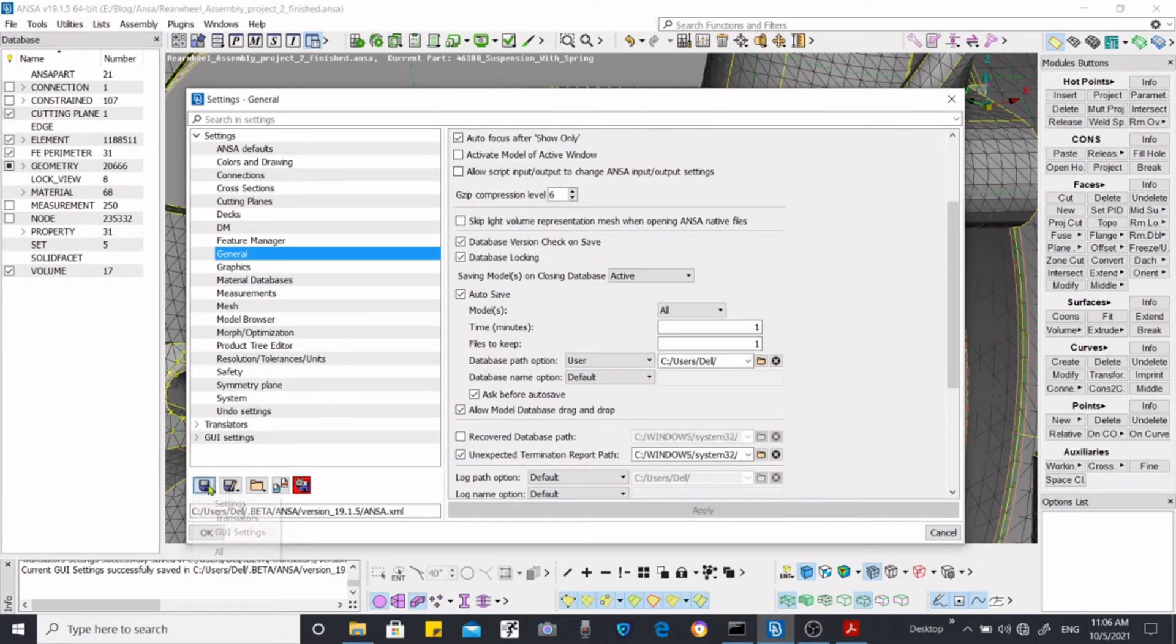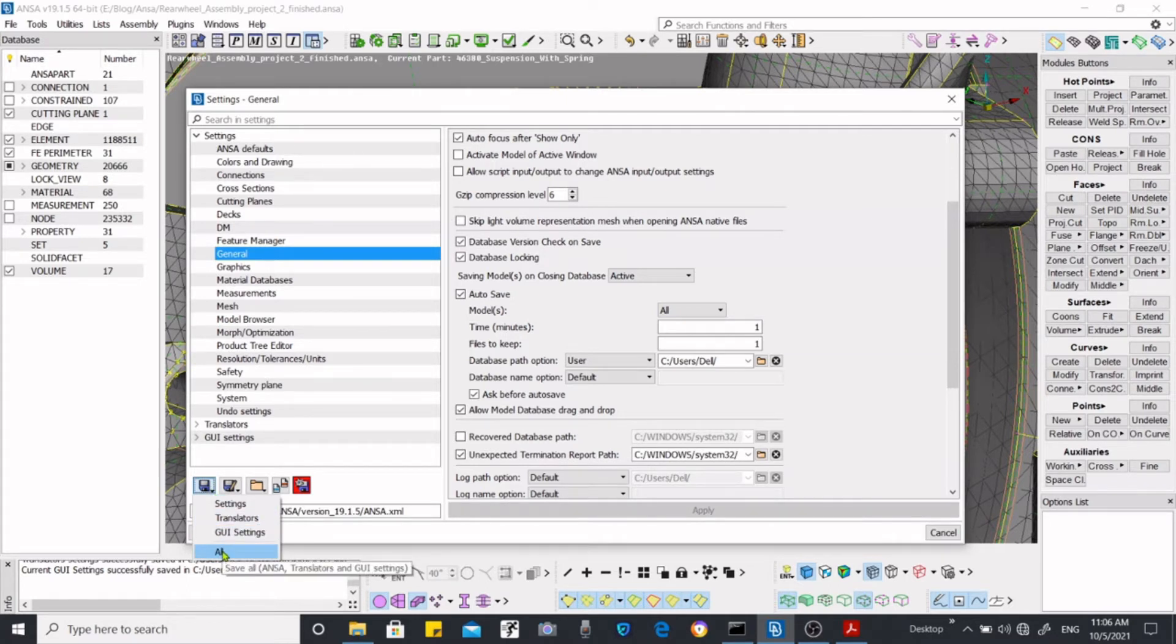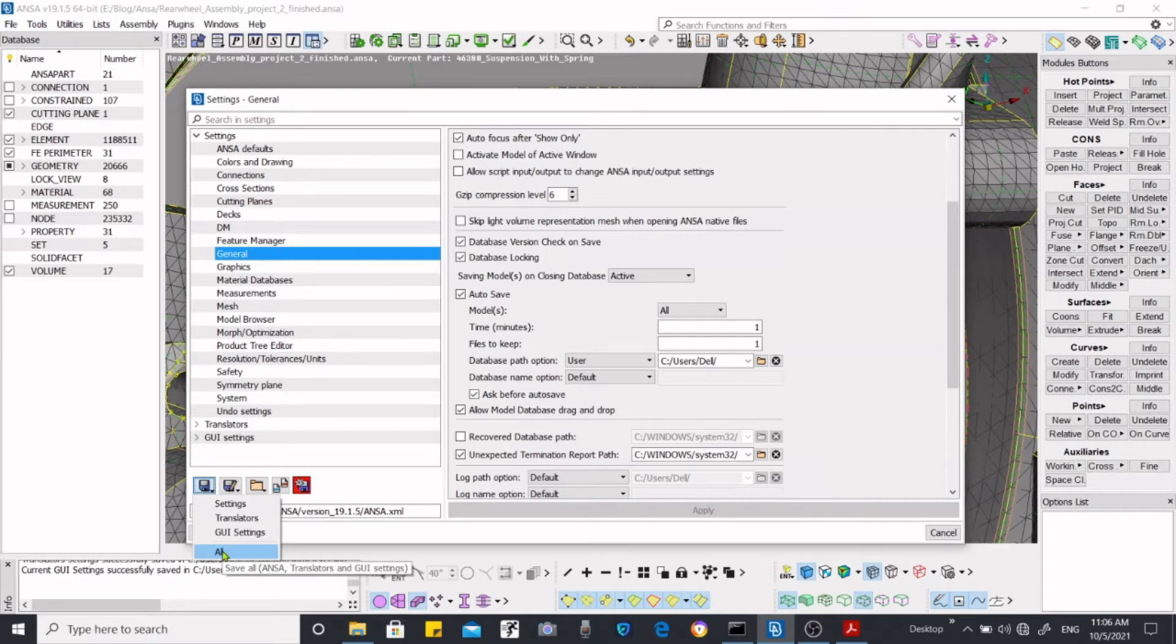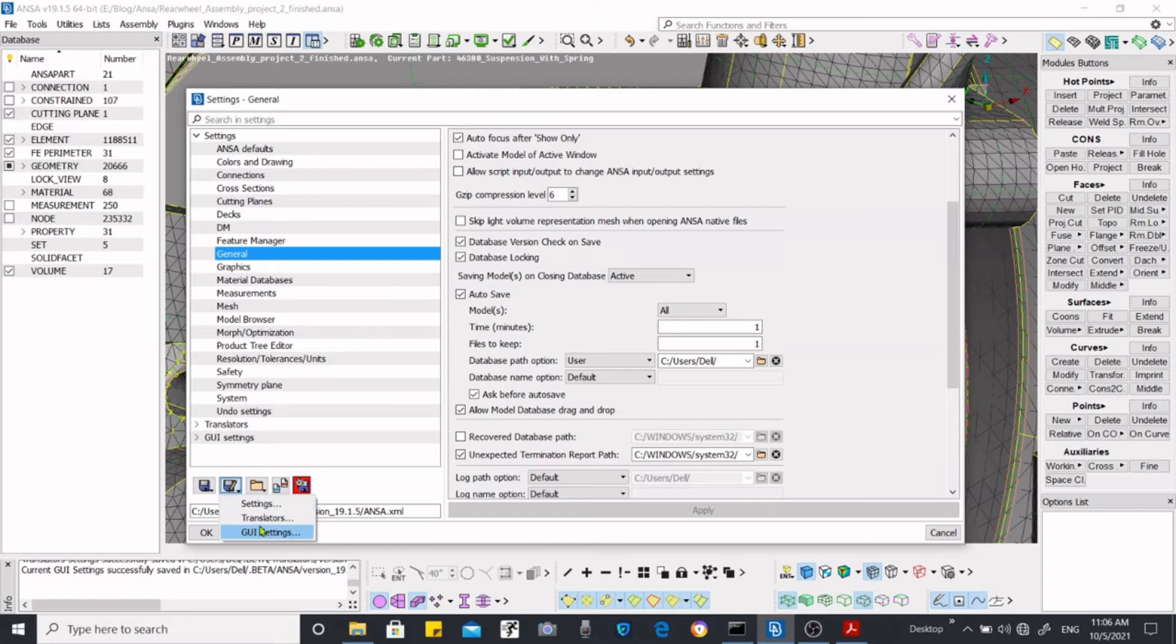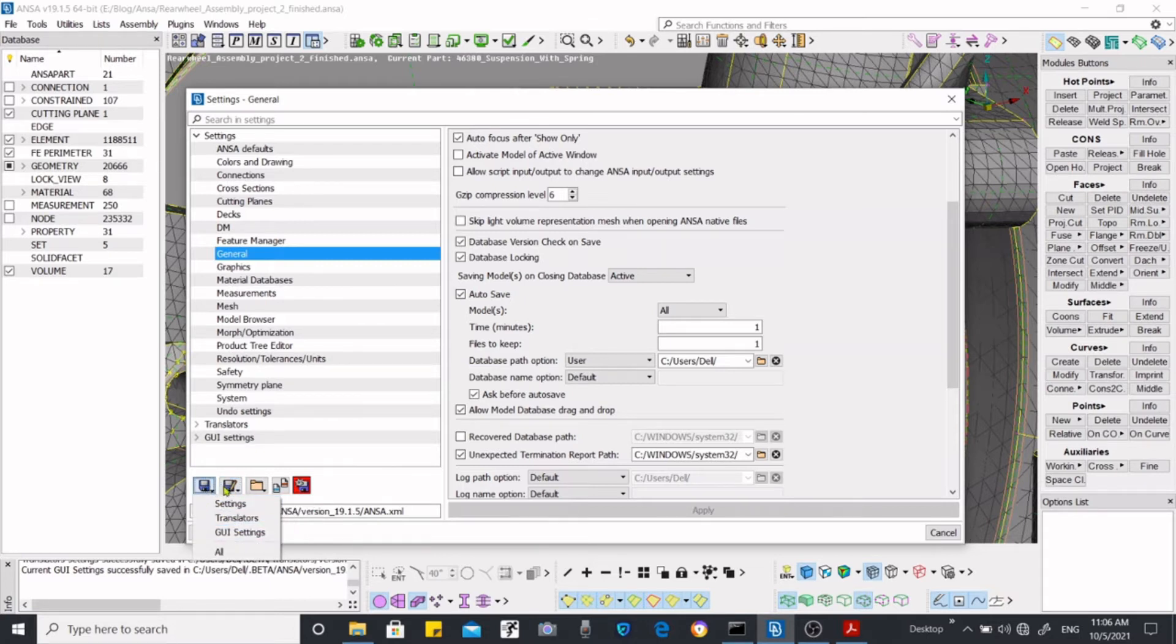And over here you have to say save for all, means now if you close ANSA and reopen it, then it will still work. This option will still remain activated.